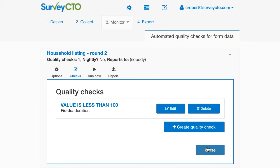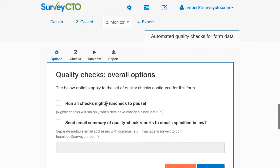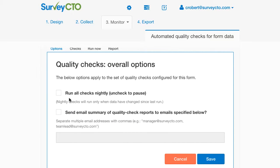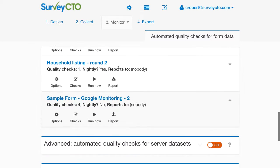I'm also going to set some options for my quality checks for this form. I'm going to say to run these checks nightly, so that as data is changing and new data is coming in, these quality checks are being run and will flag those cases where duration is under 100.